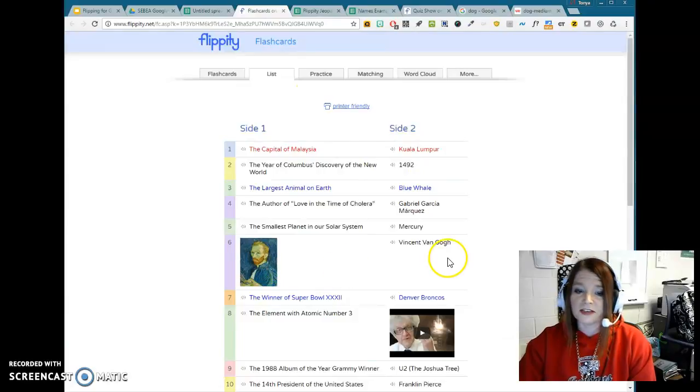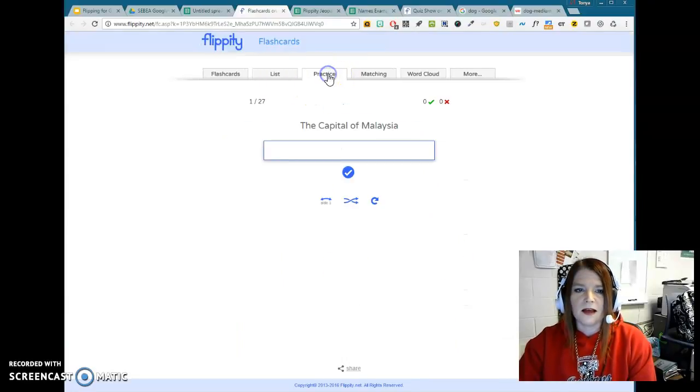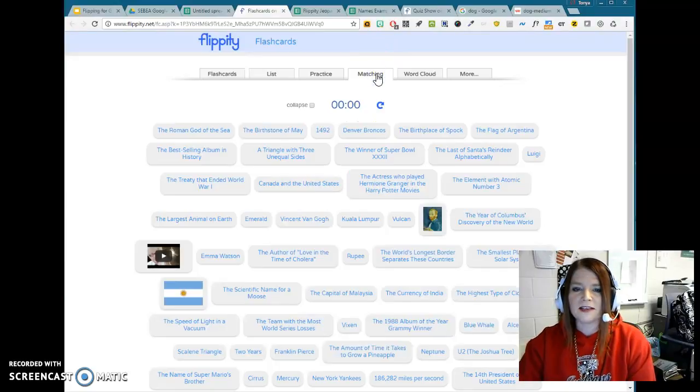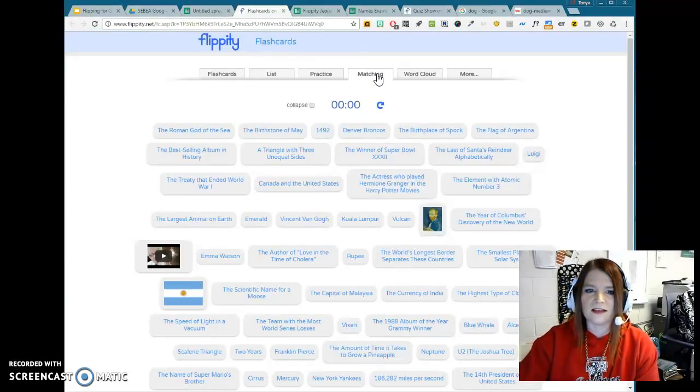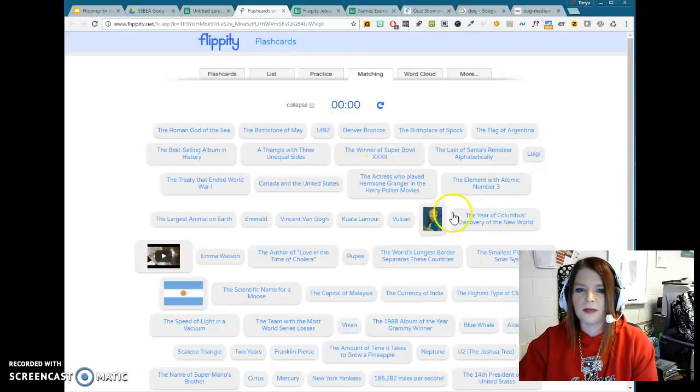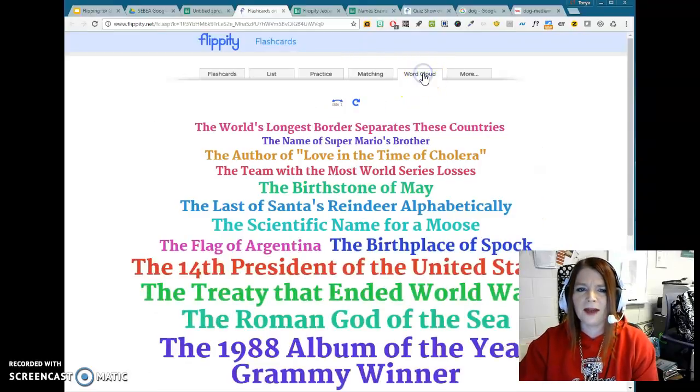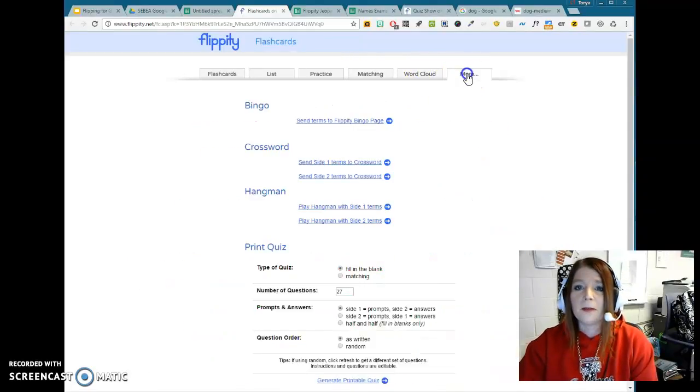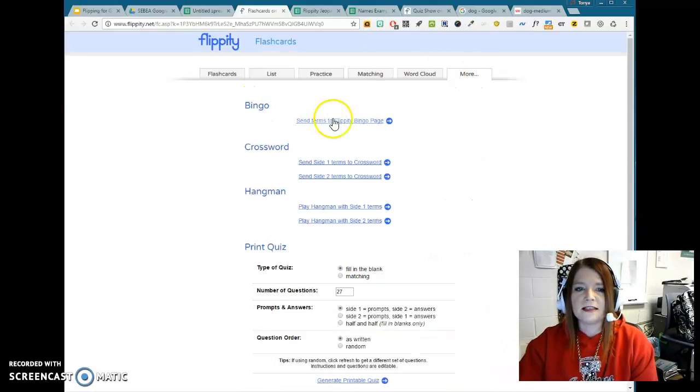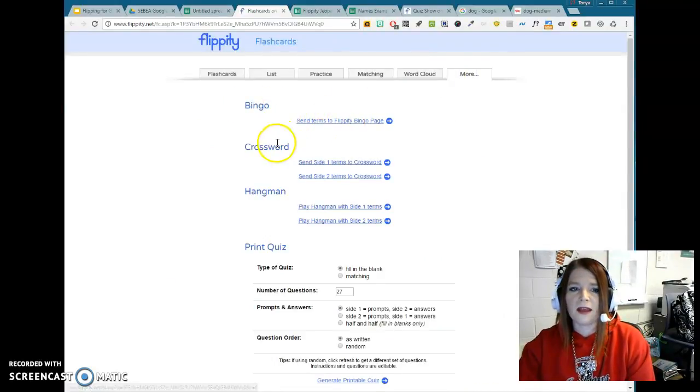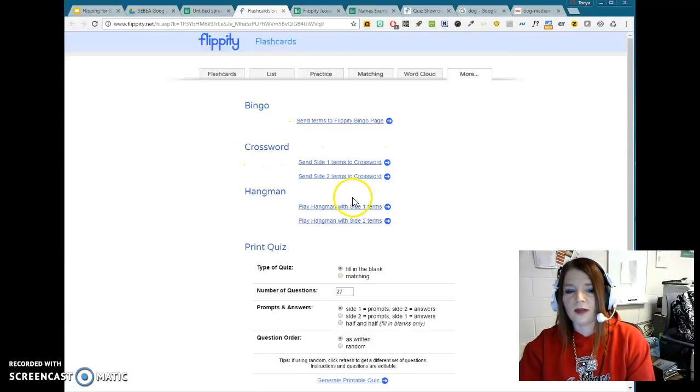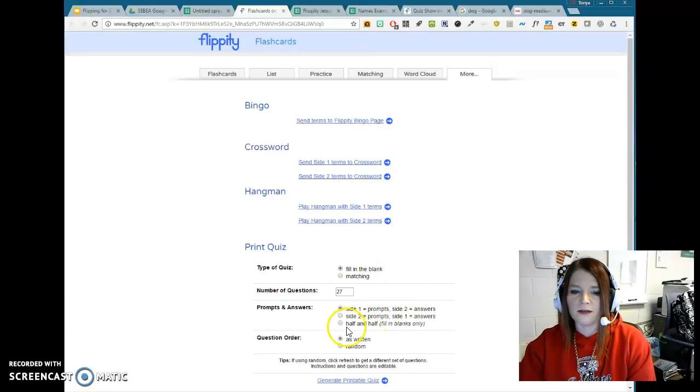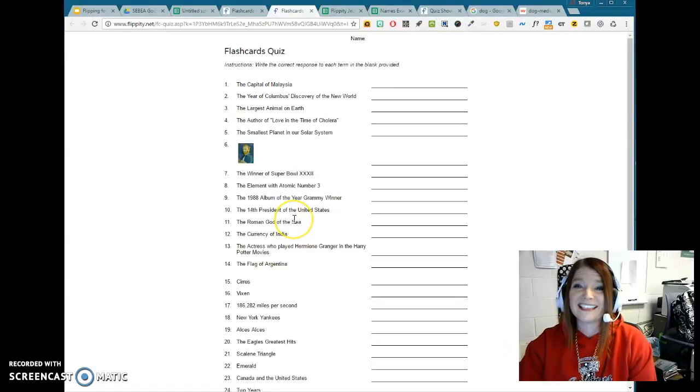Again, because you can have pictures, that's kind of neat, or videos. There is a practice where they can type in the answers. Matching is really the only one I kind of like because it reminds me of Sporkle, and the kids like to play that sometimes where you have to pick the two and they disappear. I don't know really the purpose of the Word Cloud one. But when you go to More, you can send these words and use it for a Flippity bingo game or for a crossword puzzle or for a hangman, or you could even let them print like a fill-in-the-blank or a matching or whatever. So I'll just say like half and half and generate a printable quiz. It doesn't give you an answer key.